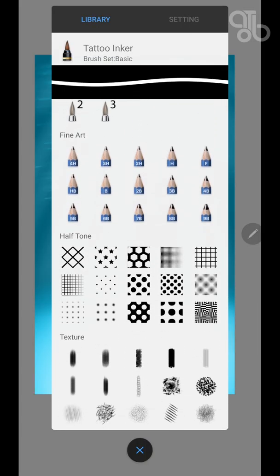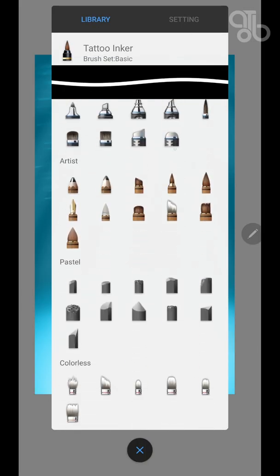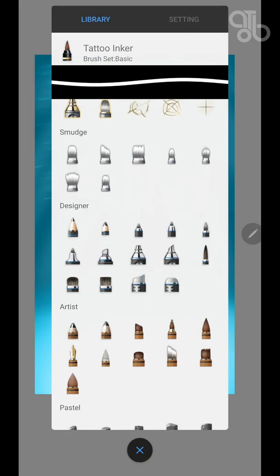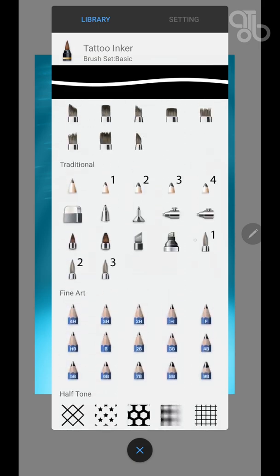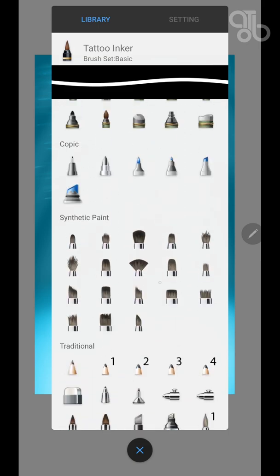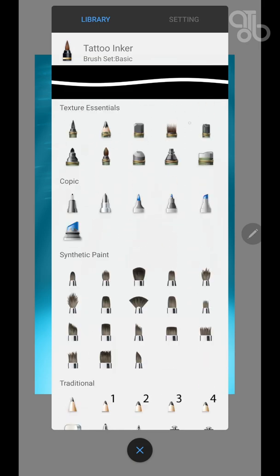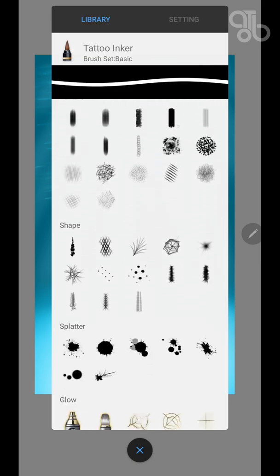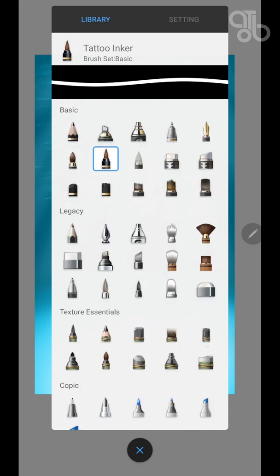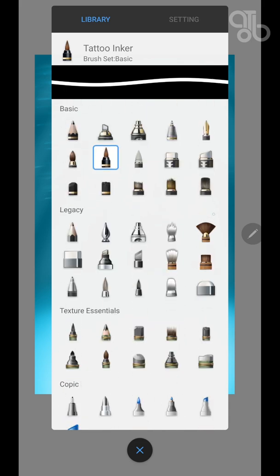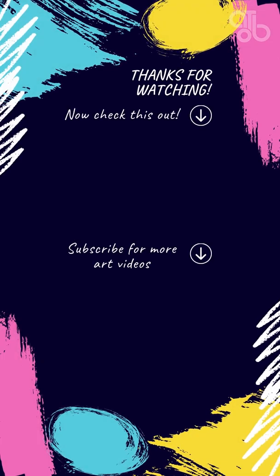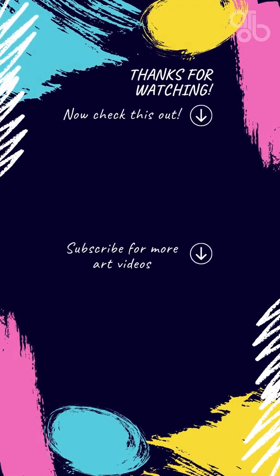In the next video we will see the brush palette. I will show you the brushes that I use the most and what I recommend for drawing. I will also show you the brush settings. So until we meet next time, see ya!